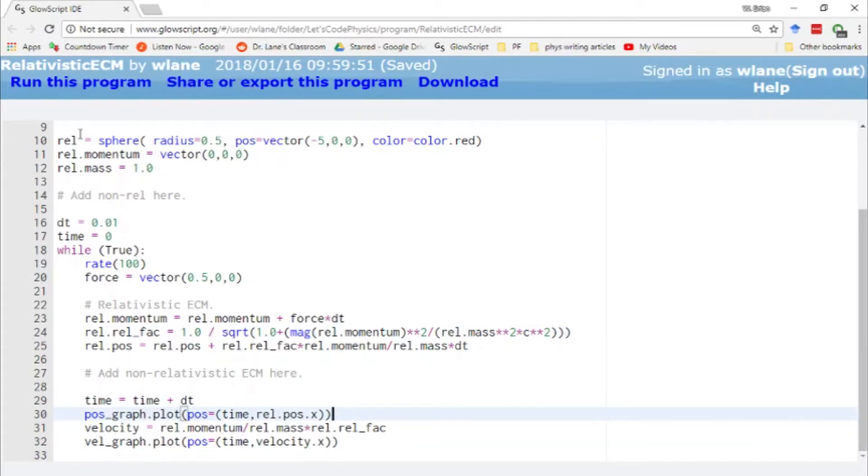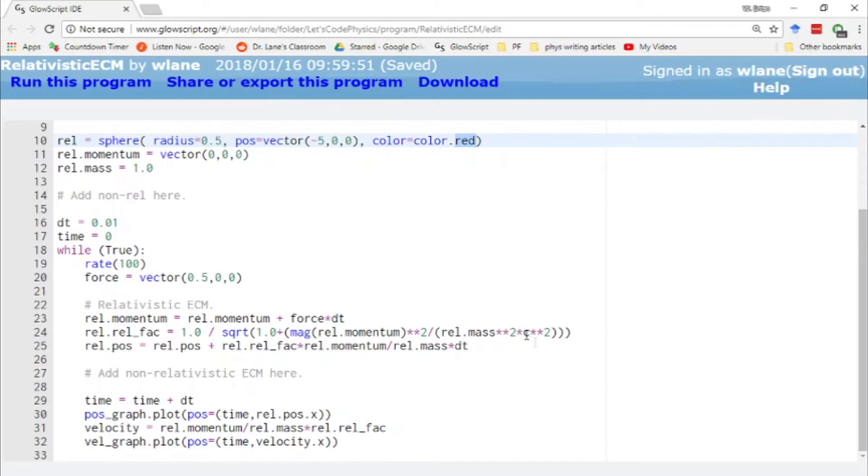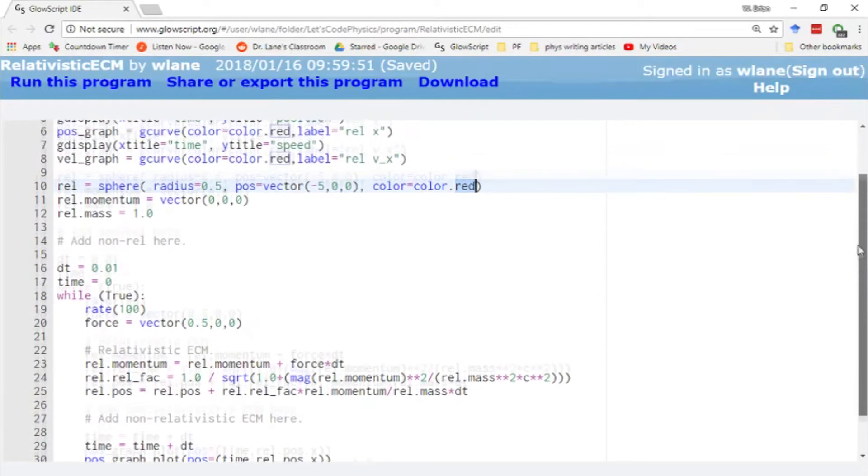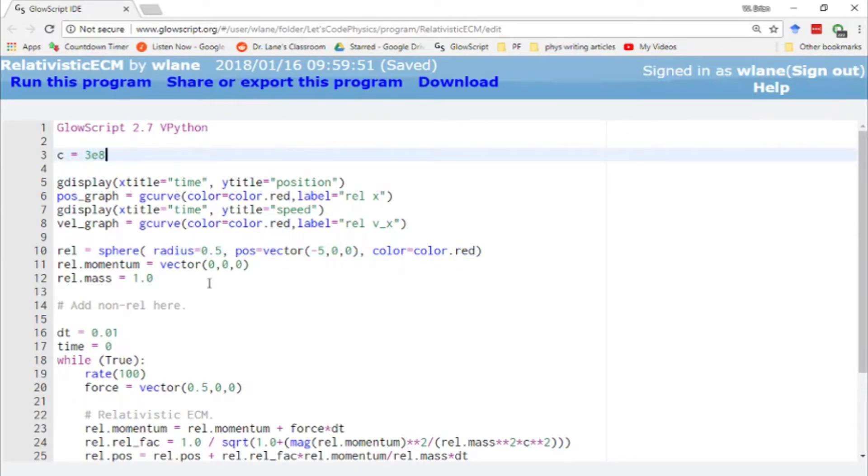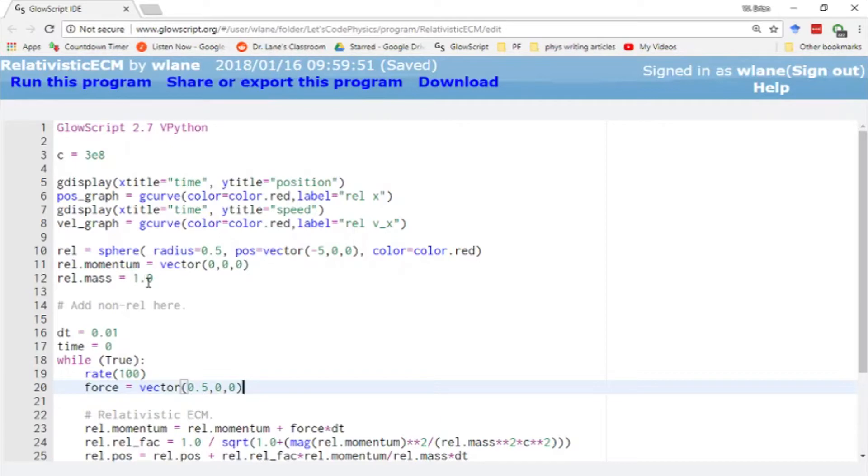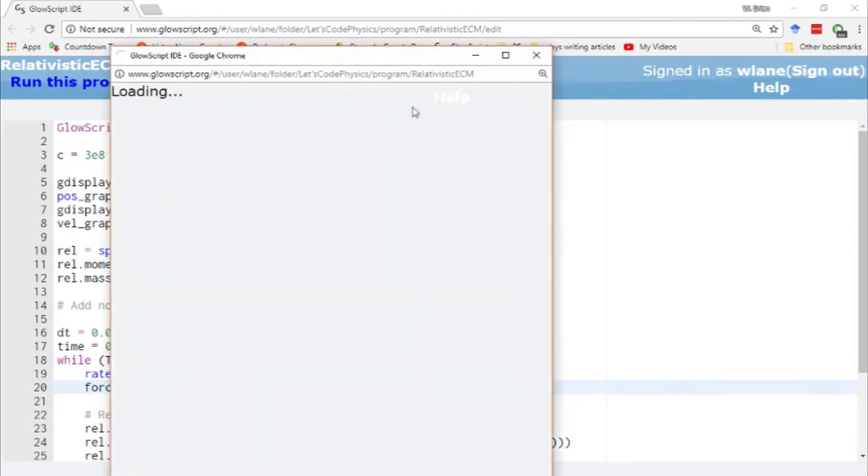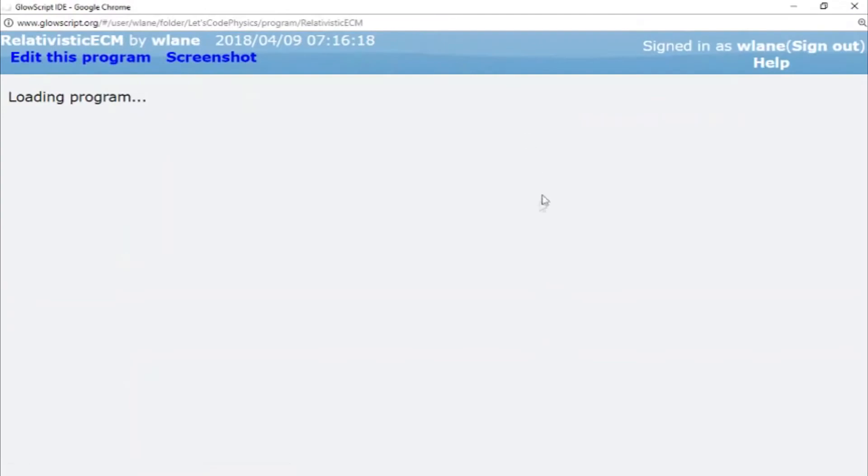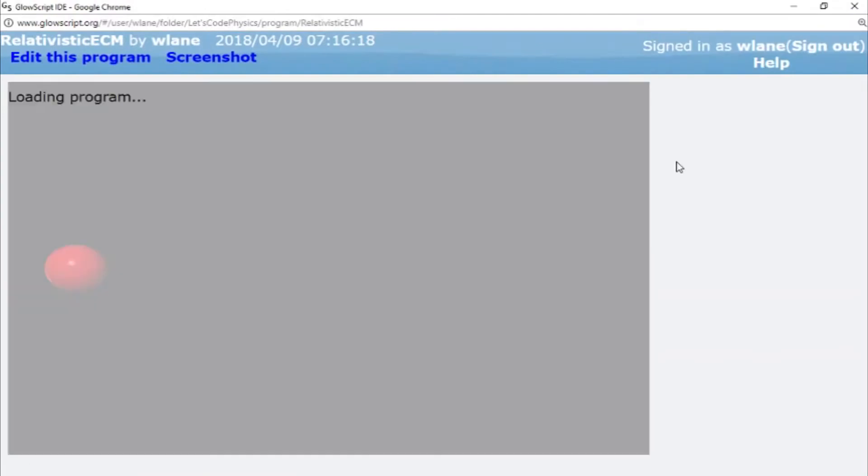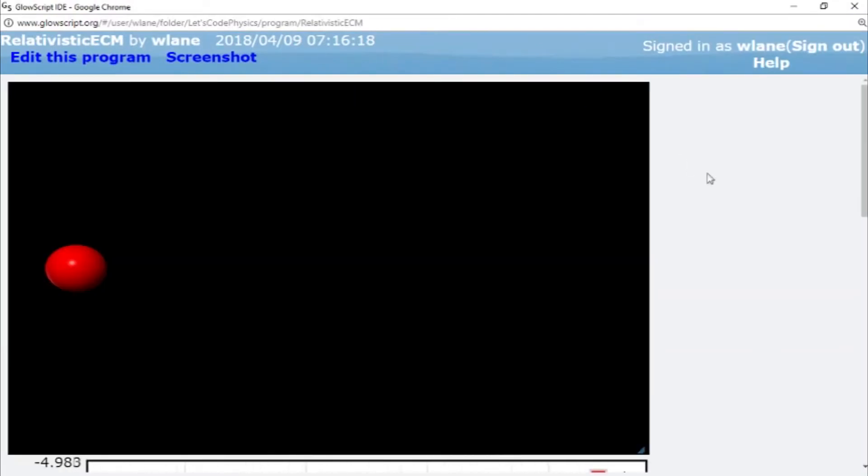Notice that our sphere is red. Red starts with r, just like relativity does. And just as a reference, we've set our value c here, our speed of light, to be the real speed of light in our universe 3 times 10 to the 8. We'll be adjusting that in just a couple minutes. So we're applying a constant force to this ball. We're just applying a constant force of half a newton to a 1 kilogram ball that starts out at rest. So we should expect to see it move to the right, but now we're going to see it move to the right relativistically.